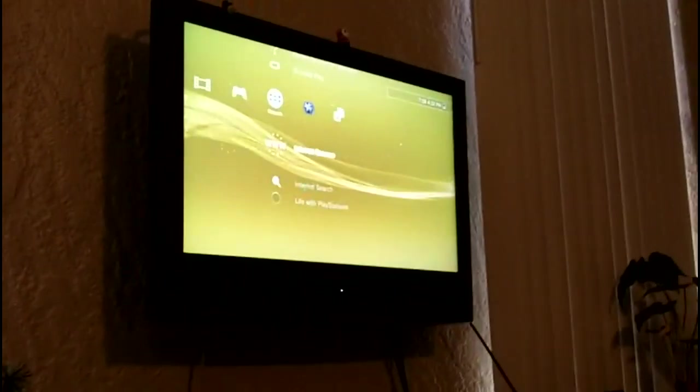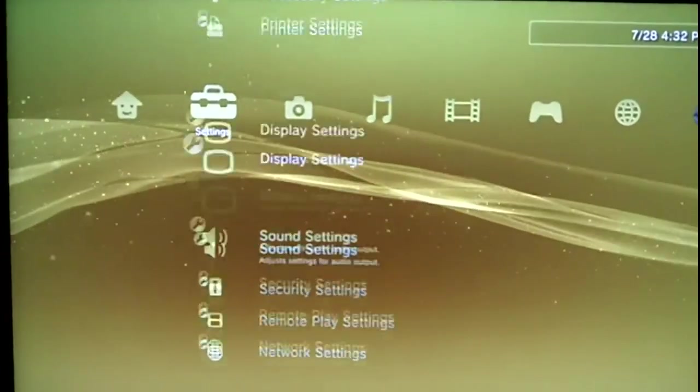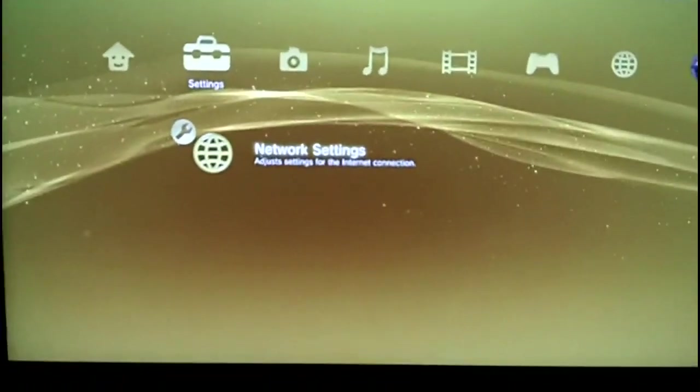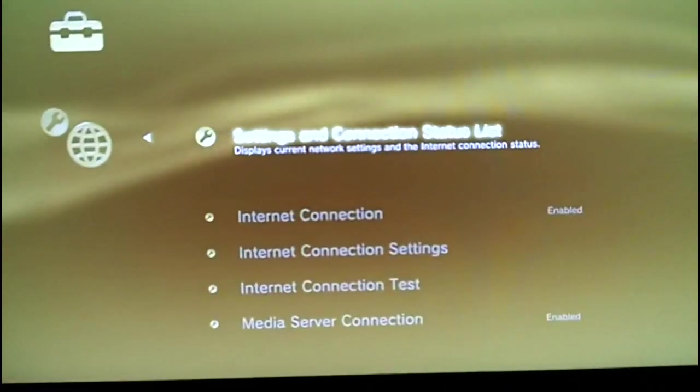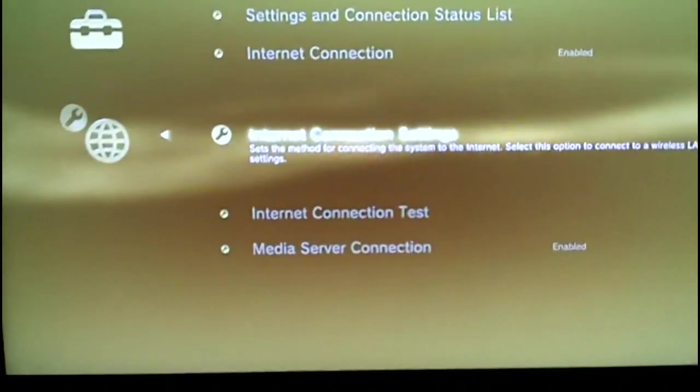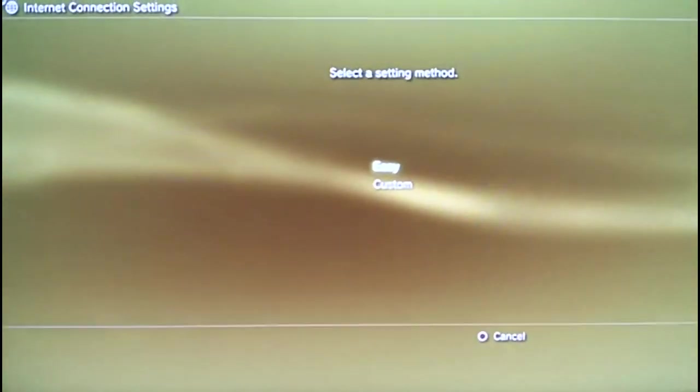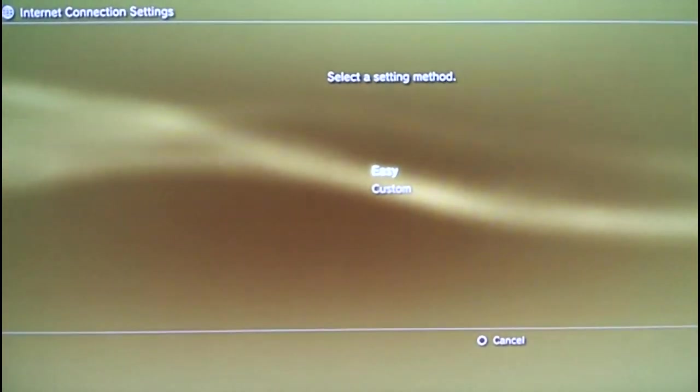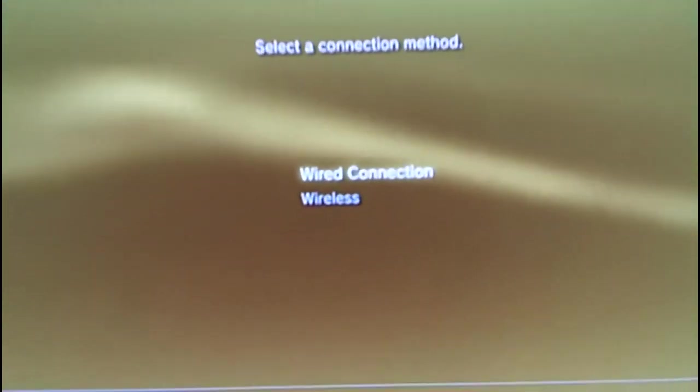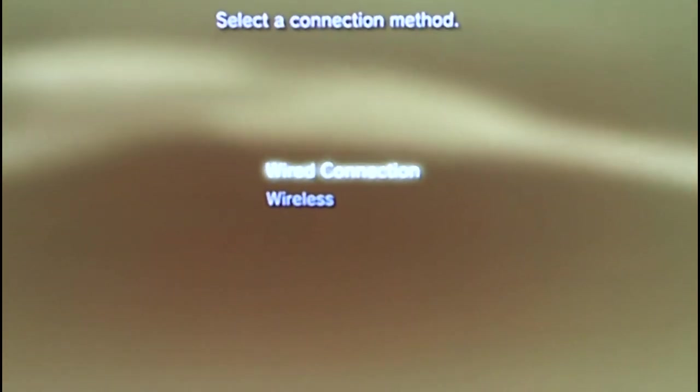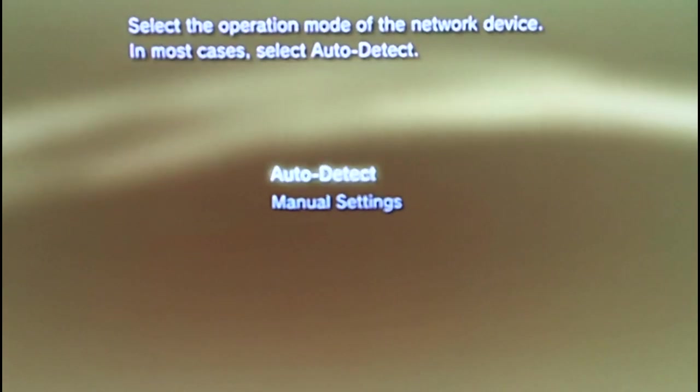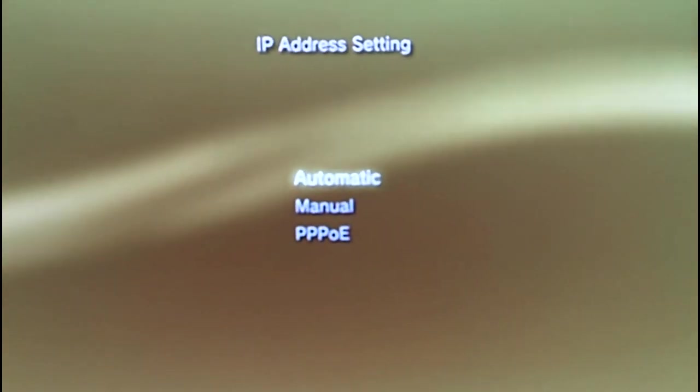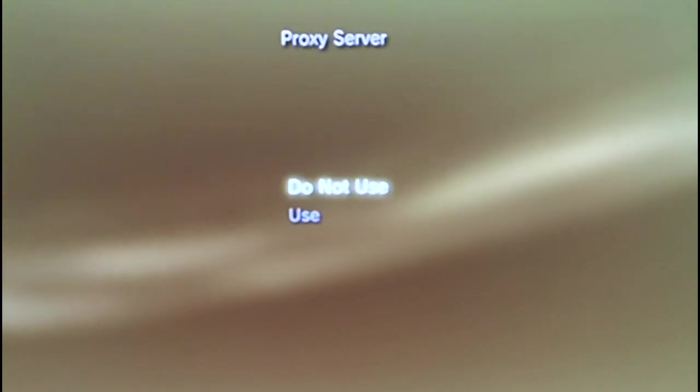Now your PS3, go to network settings, it's hard to do this with one hand, internet connection settings. I'm resetting that, okay, that's fine. Custom, wired connection, you can auto detect, automatic, do not set, automatic, automatic, do not use, enable.